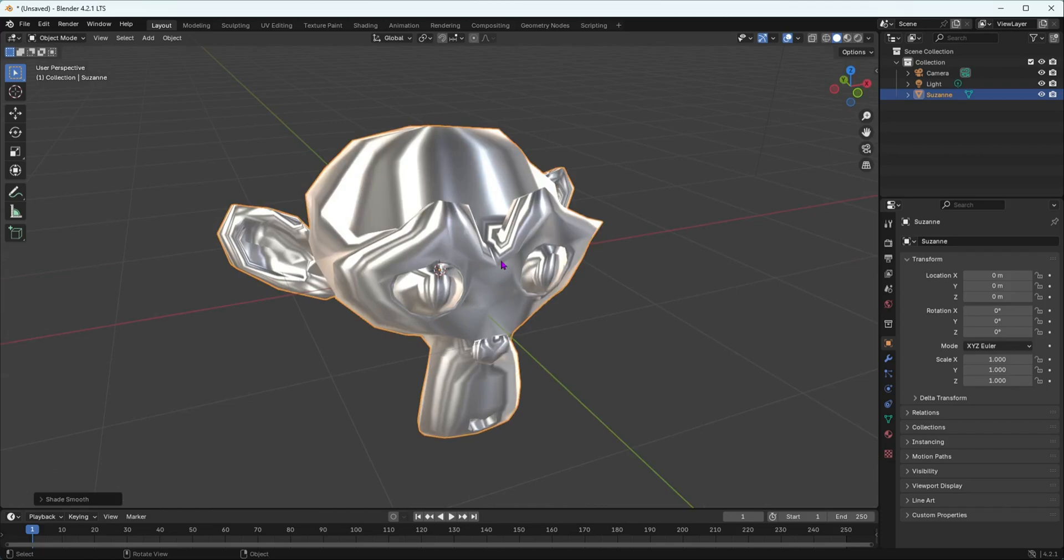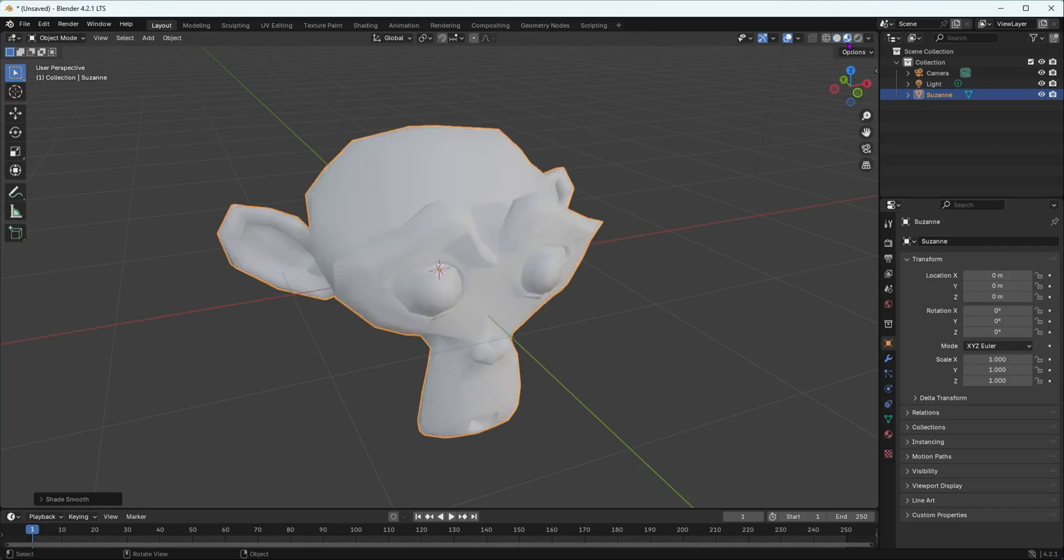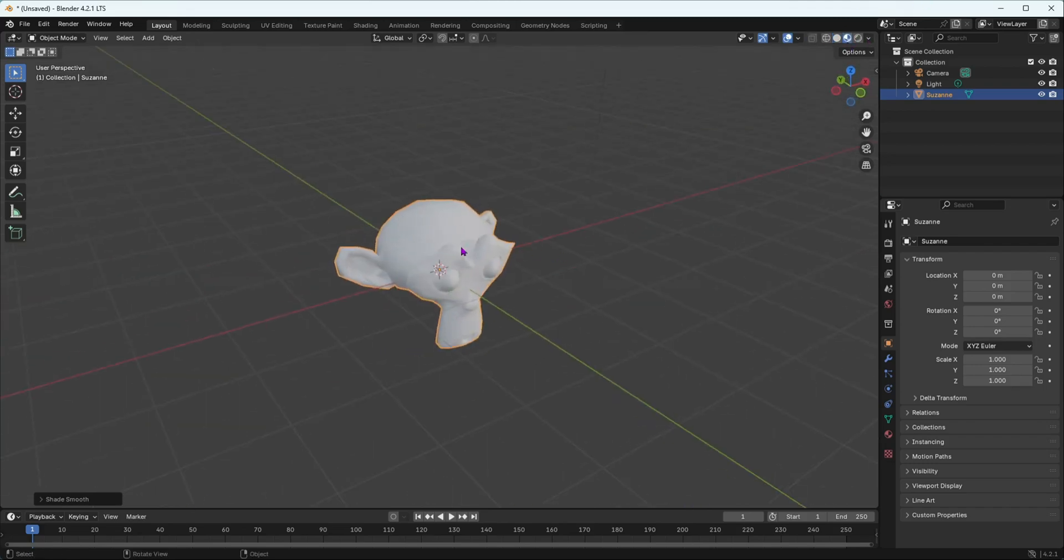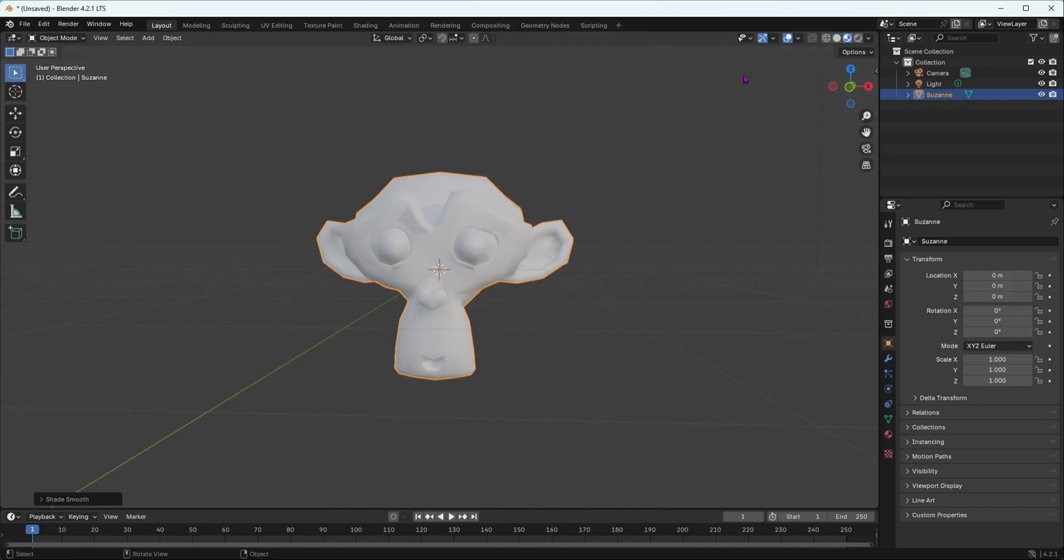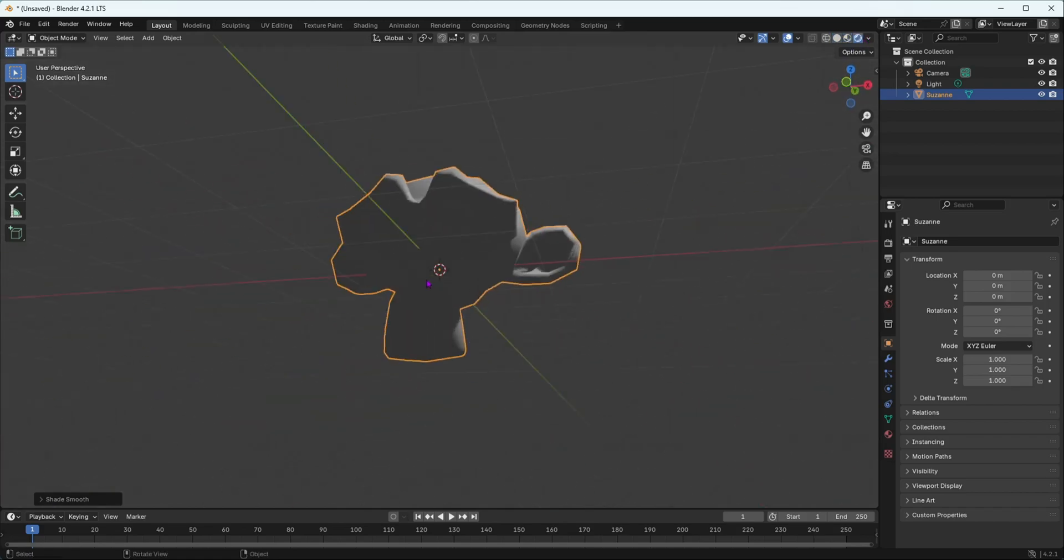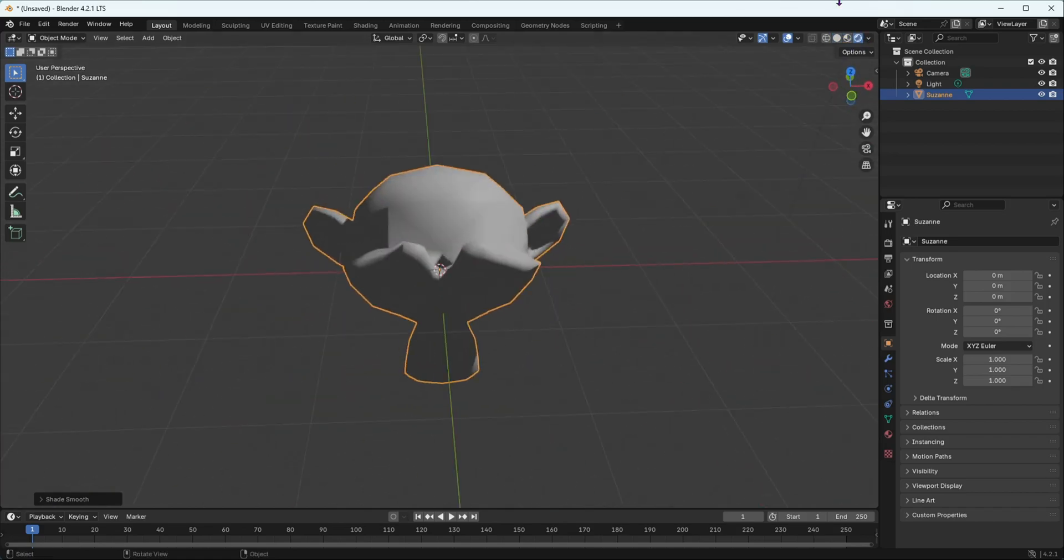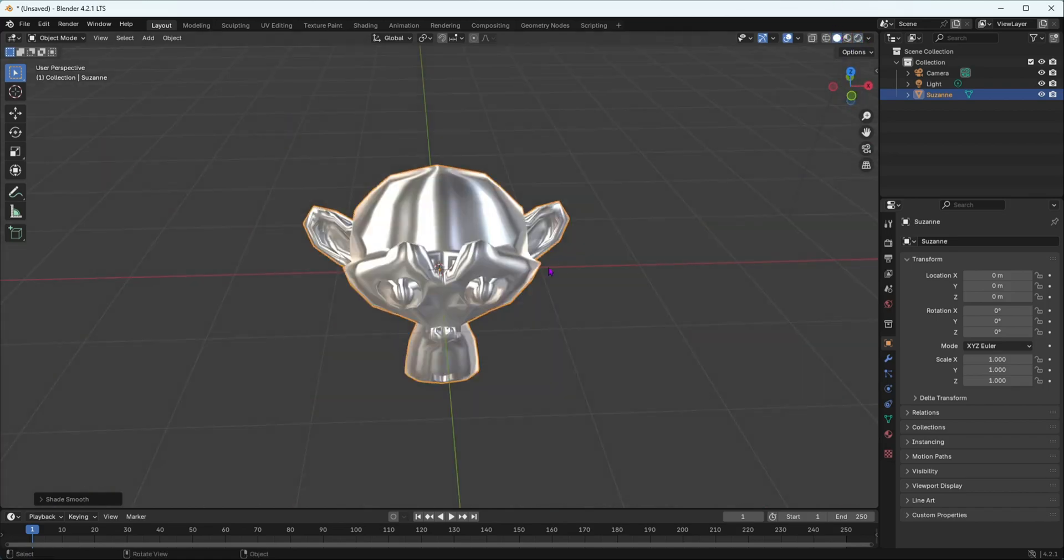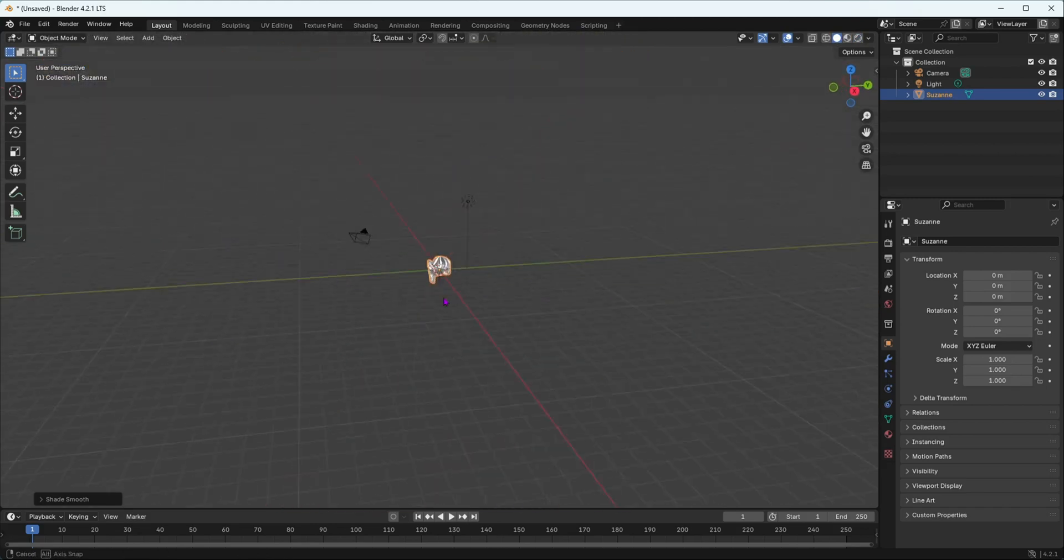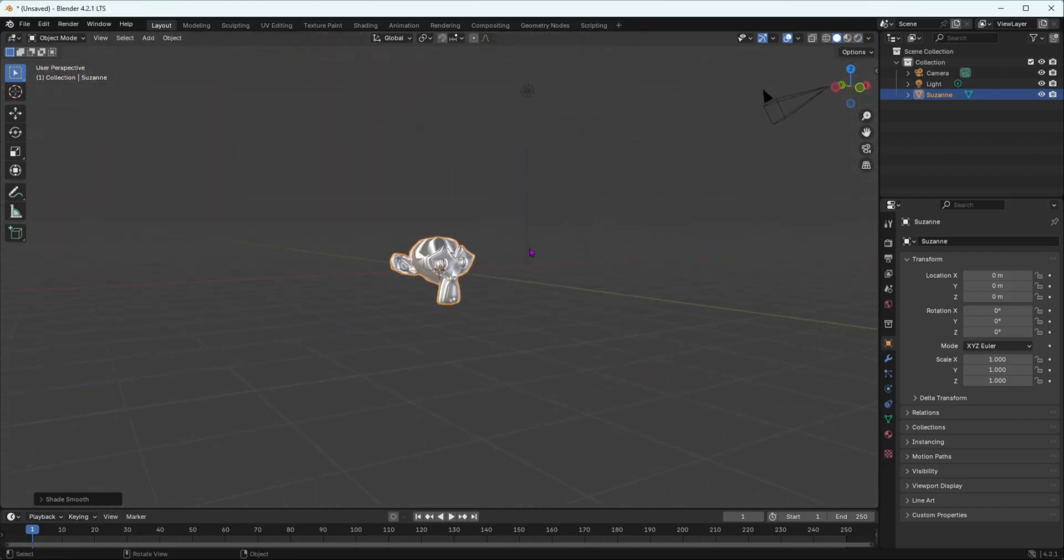Matte caps are only used to help you visualize your model or something like that. They will not appear if you go into material preview, they will not come in your render preview mode. They will only come in your solid mode when you are modeling stuff, changing stuff, doing whatever you want.